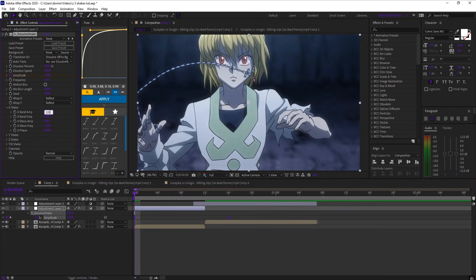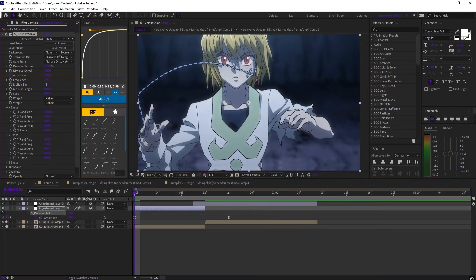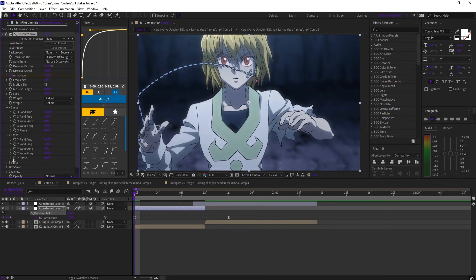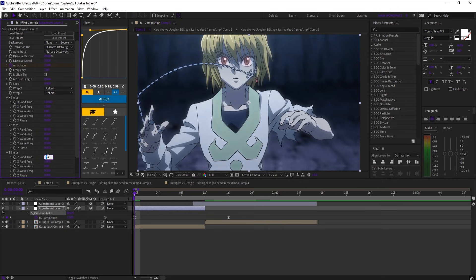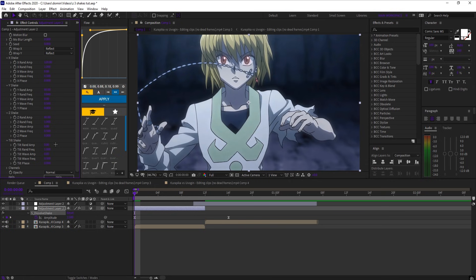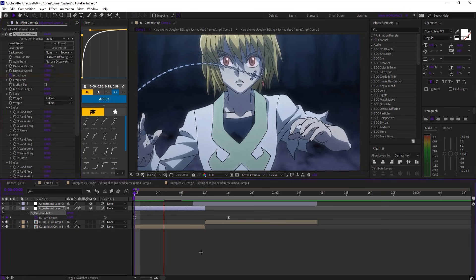Now open shake settings, and set X rand amp to 120, and Y rand amp to 80, and Y rand frequency to 0.84, and Z rand amp to 65, and tilt rand amp to 1.5. And that's it.